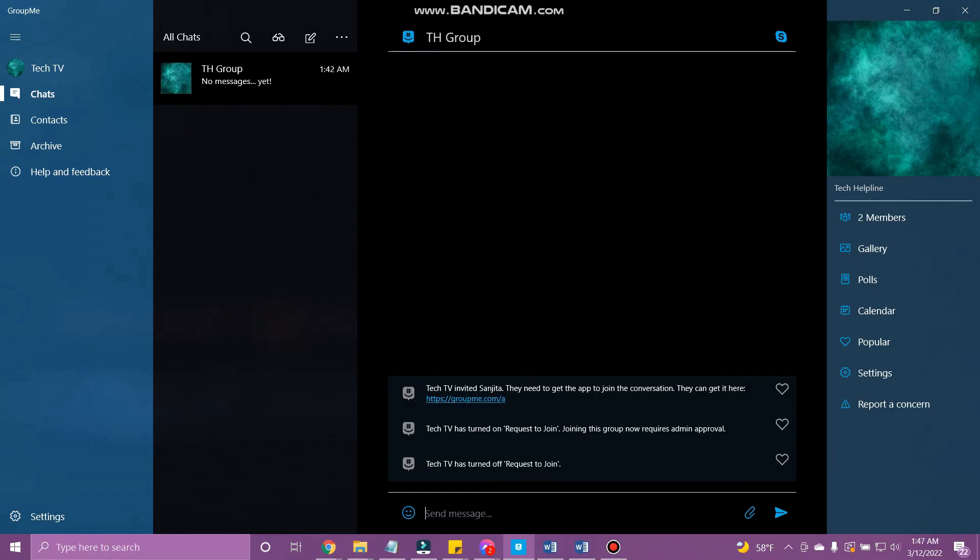That's how you add a group on GroupMe. If the video was helpful, please leave a like and mention your feedback in the comment section below. Thank you for watching, and we will see you in the next one.